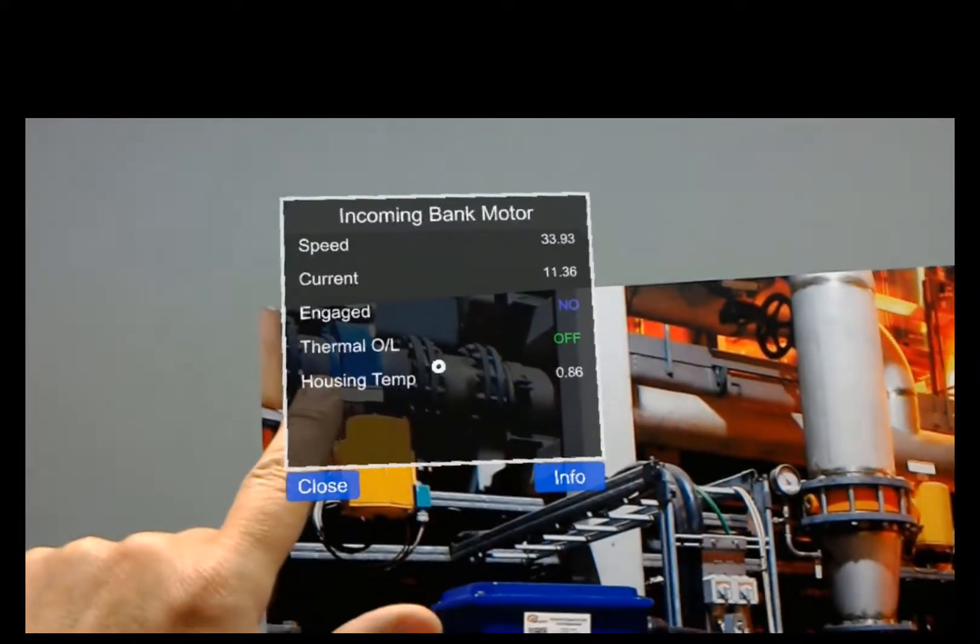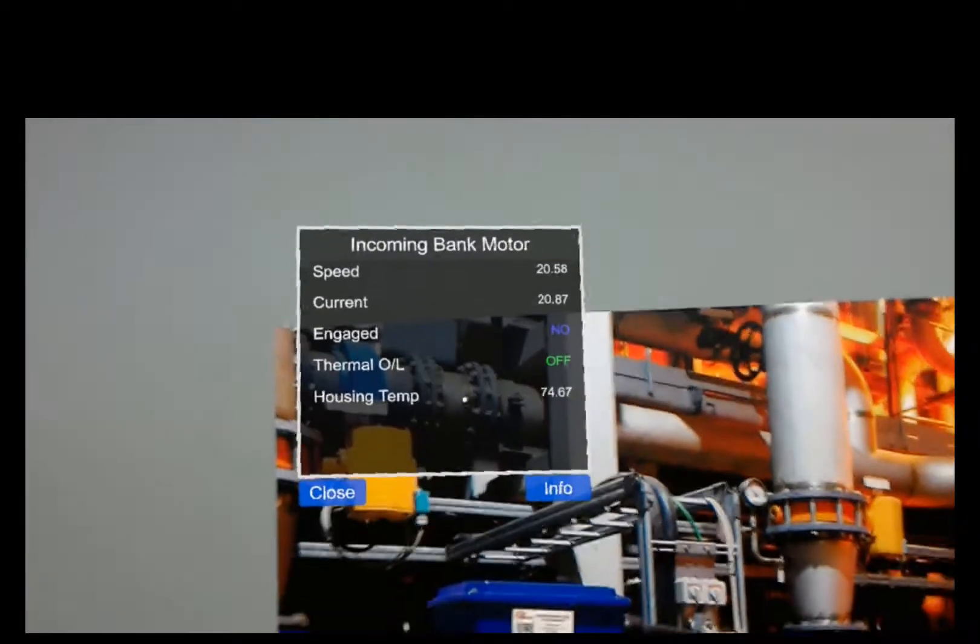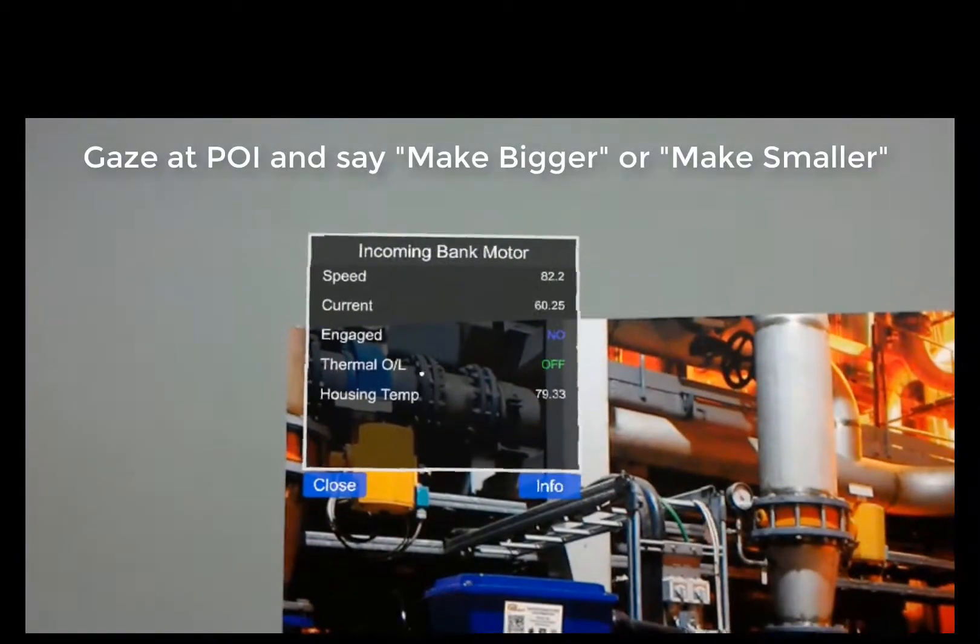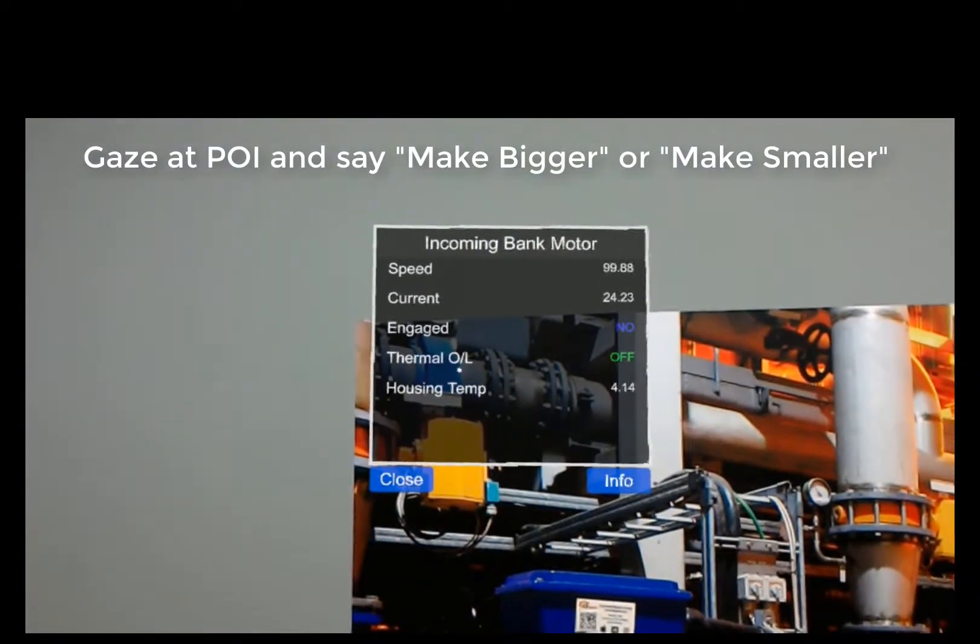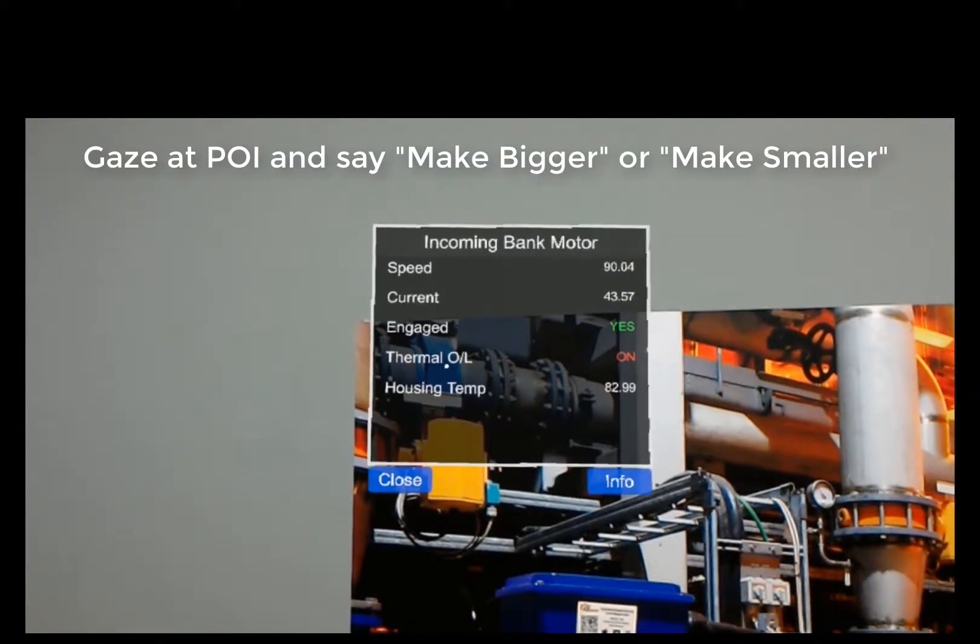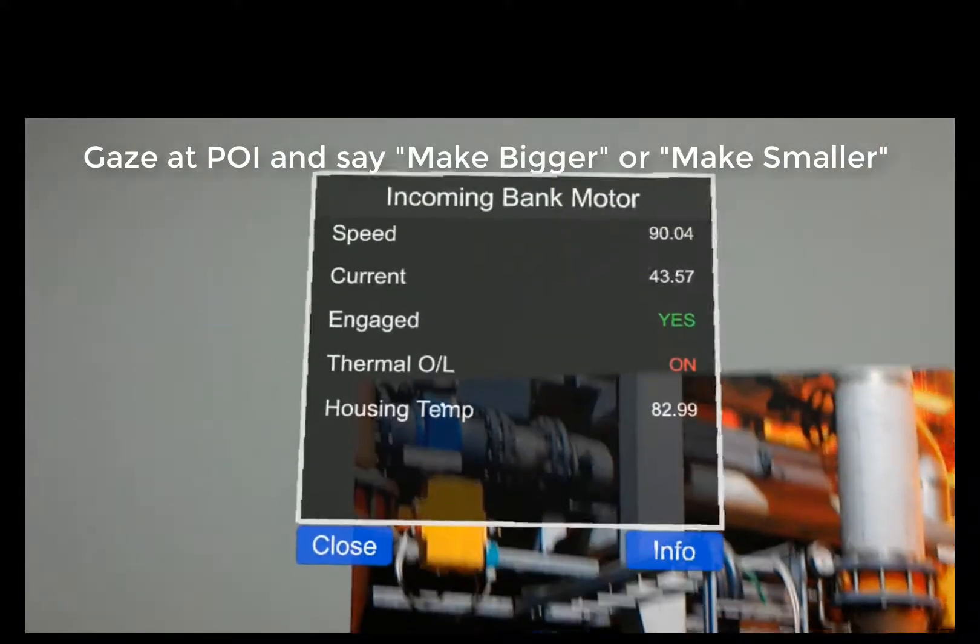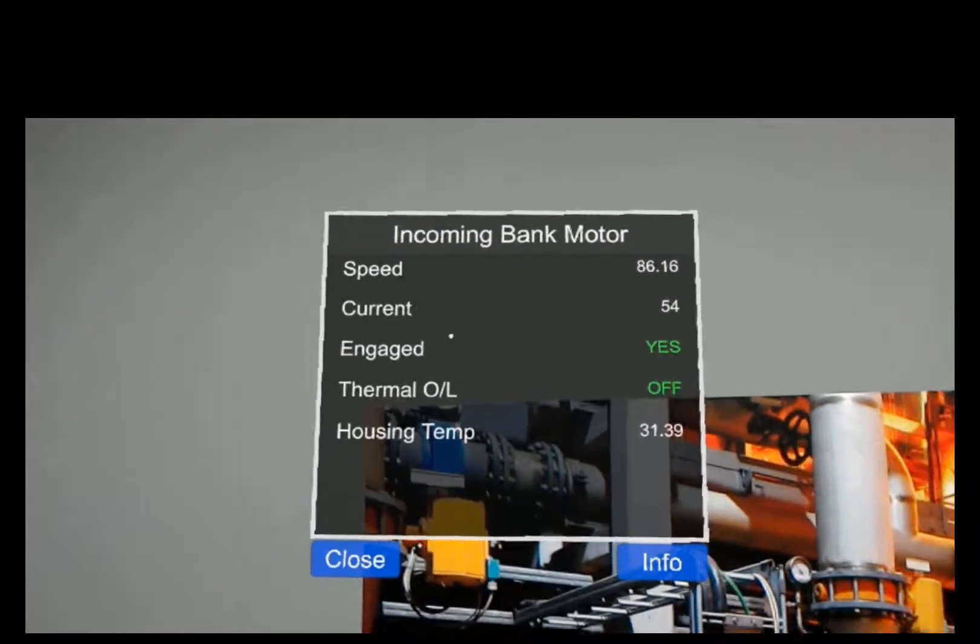We can also adjust the size of our POIs. So if I tap this, you'll see it's pretty big. But maybe I want it bigger because I'm viewing it from a long way. So if I want, I can say make bigger, make bigger.